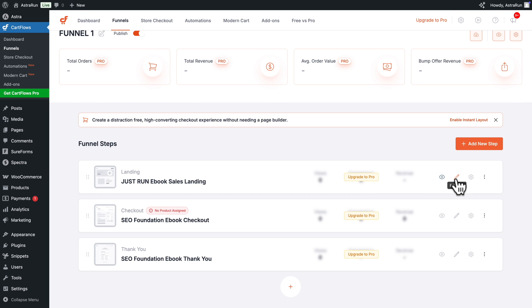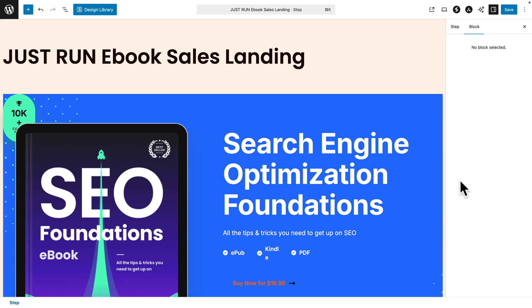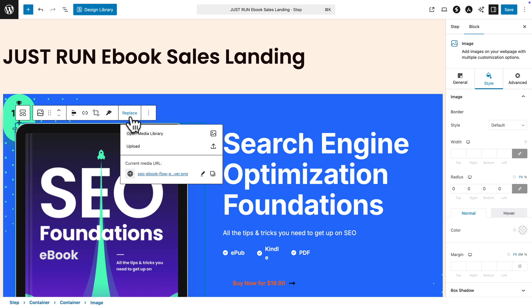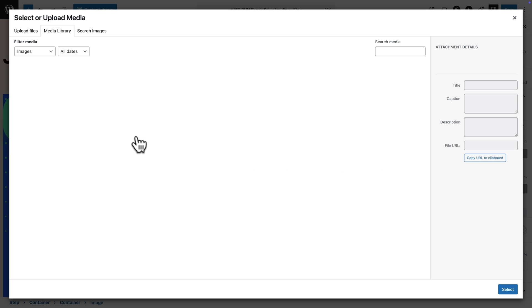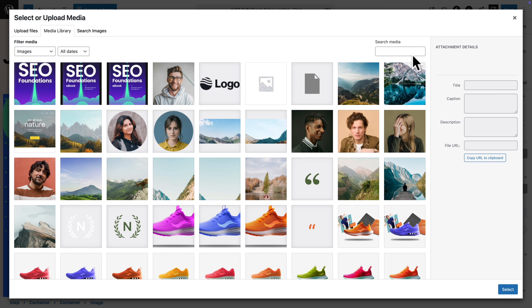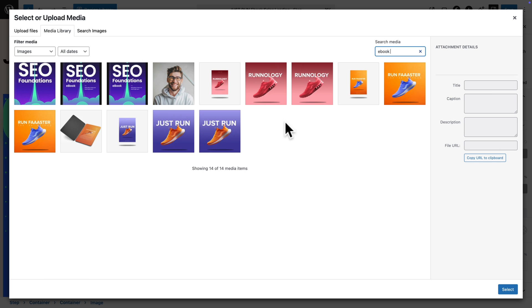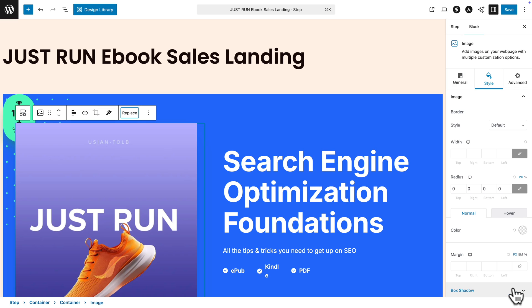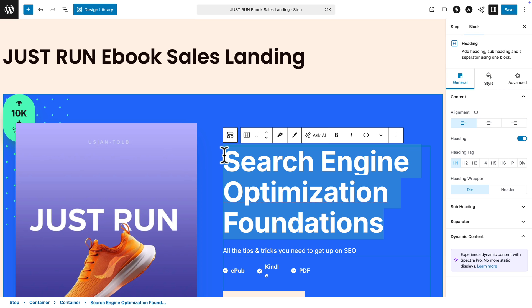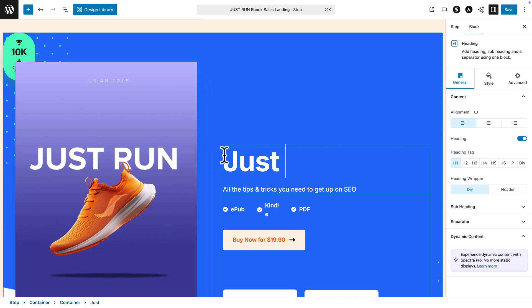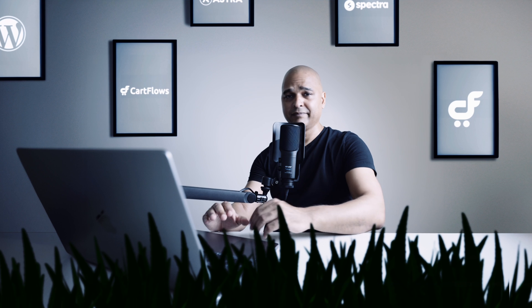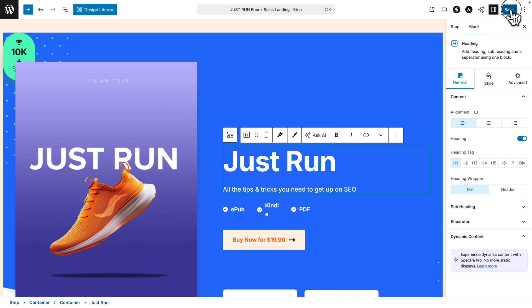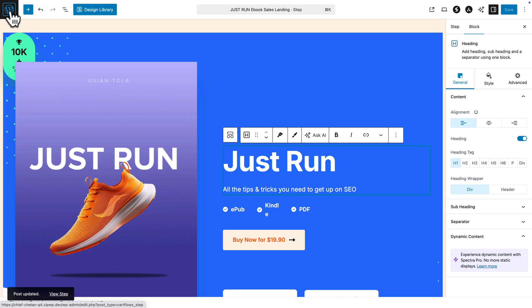But right now I'm going to click on Edit Step. And it's going to open the step in edit mode with your preferred page builder. So here, for example, I'm just going to replace an image from the media library. And I'm going to use this image. I can change the text. You get the idea. Let me hit save and let me go back to my funnel.